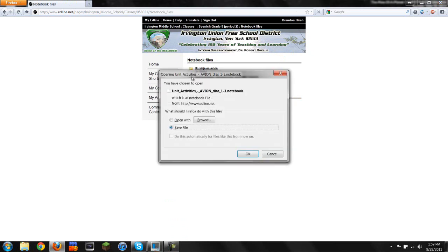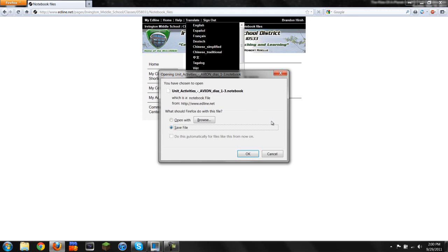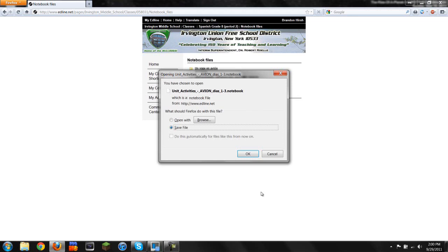Now this is where it might be a bit different for different browsers. I'm using Firefox, so you're going to click Save File. For Internet Explorer, it's going to look pretty much the same. But no matter what, you have to click Save. Do not click Open.